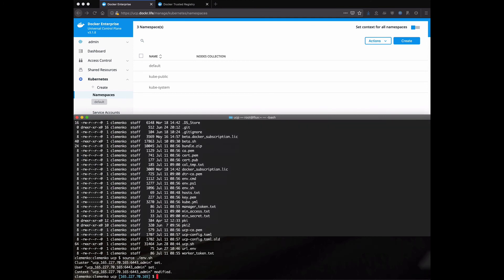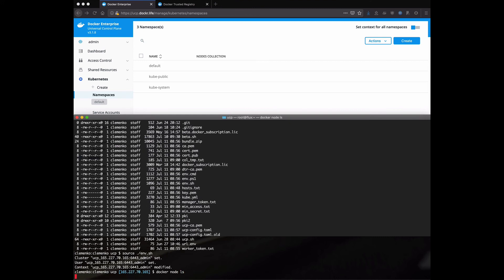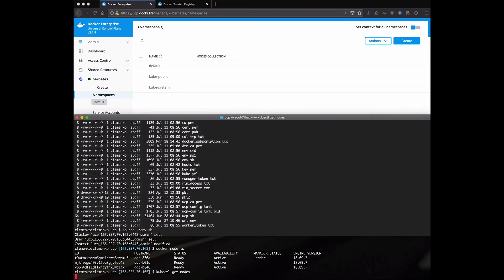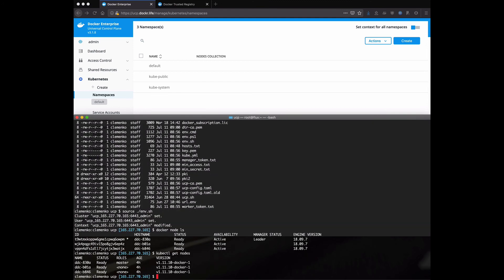And what it's done right now is it's gone and told my local Docker client, which is running on my Mac, hey, go talk to this cluster over there. So if I do a Docker node ls, now I'll see all the nodes in the cluster. And I'm authenticated using my X509 cert. And RBAC is still being applied to me. I could even do kubectl get nodes. And I'll see the same thing. I'm talking to the first command was talking to the swarm orchestrator. The second command was talking to the Kubernetes orchestrator.